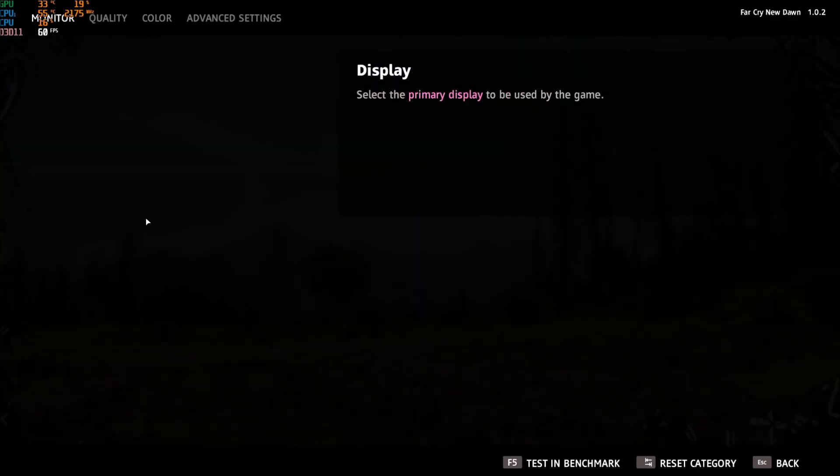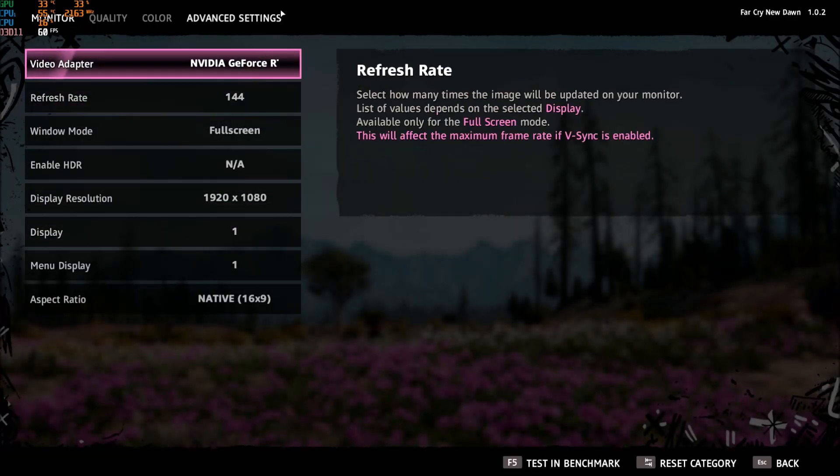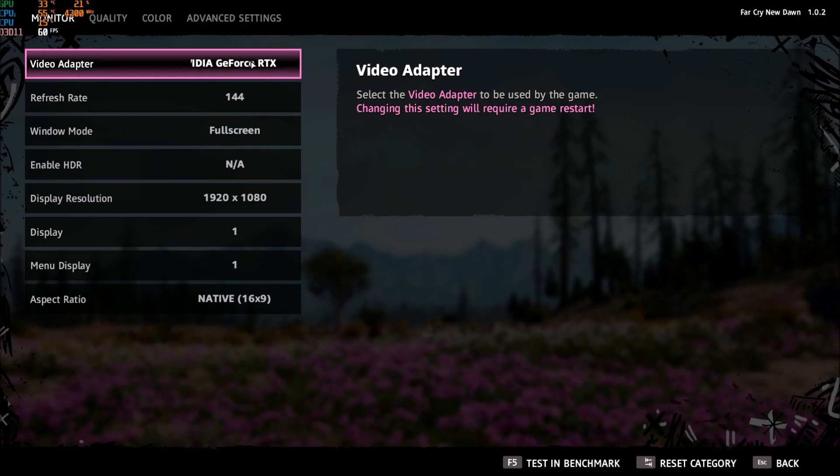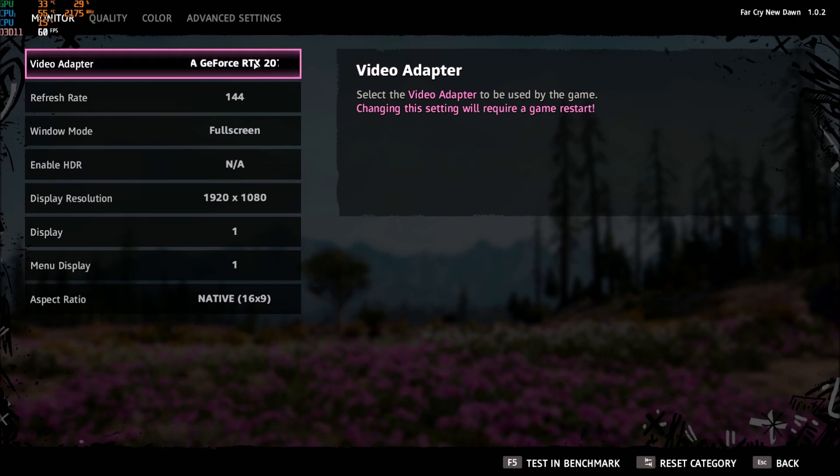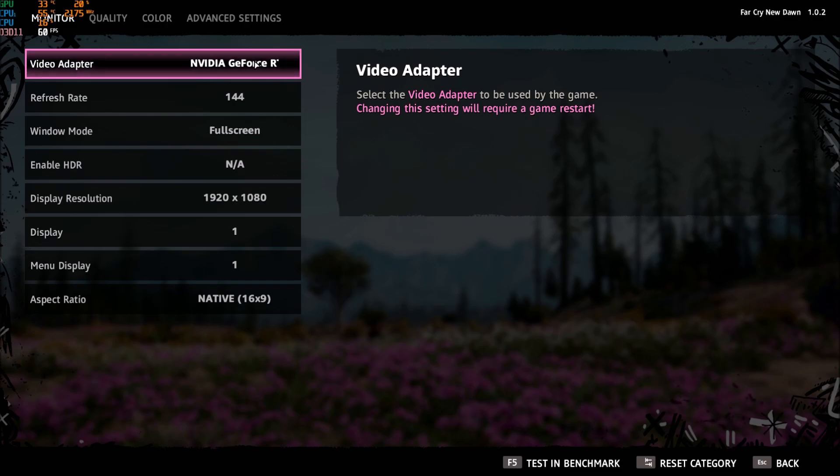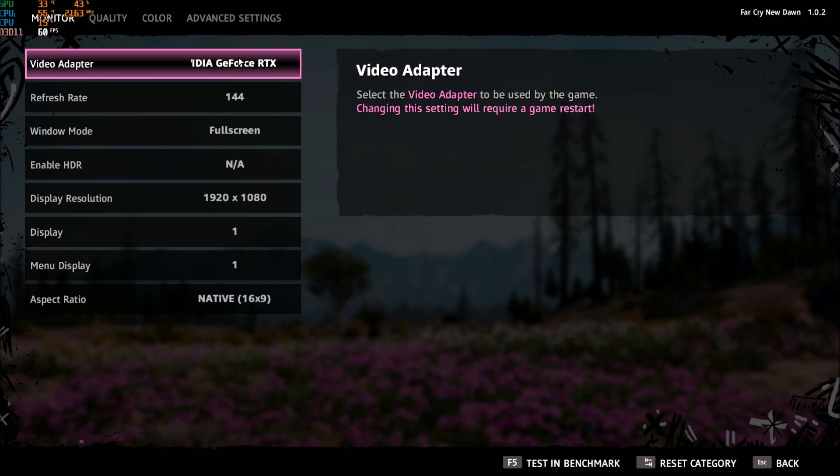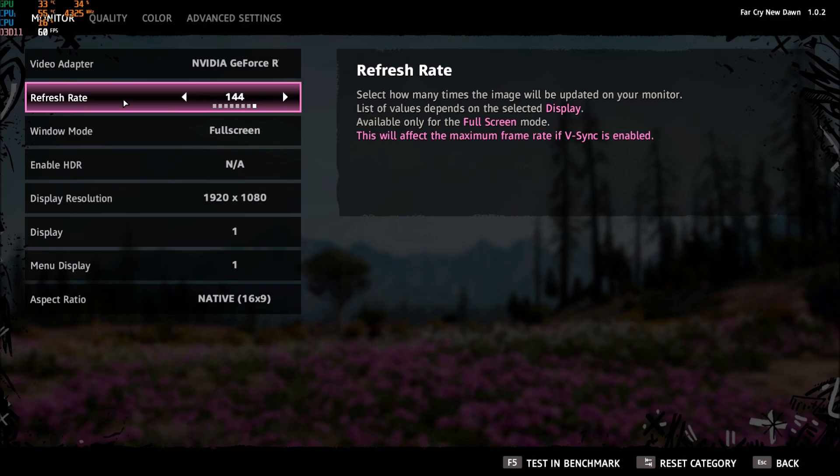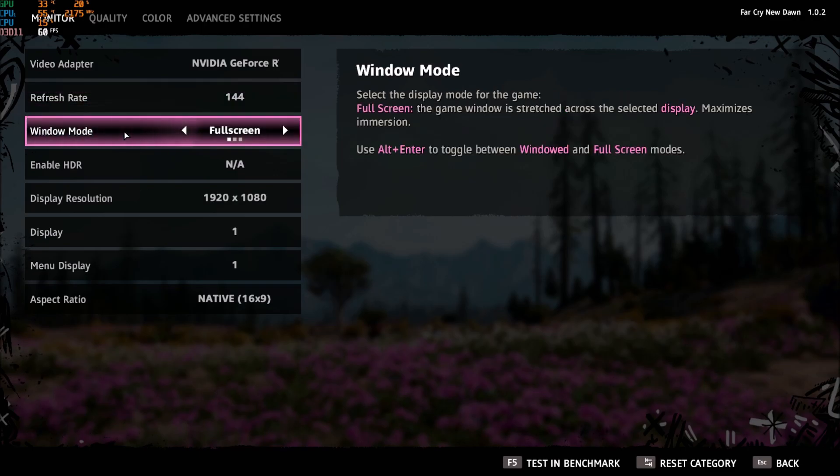So first of all let's go to video. First make sure that you see your video card here. A couple of people told me that they had their integrated GPU when they had a real video card in their computer. So make sure this is your video card. Make sure your refresh rate matches your screen, so if you have a 144 Hertz screen make sure it matches.